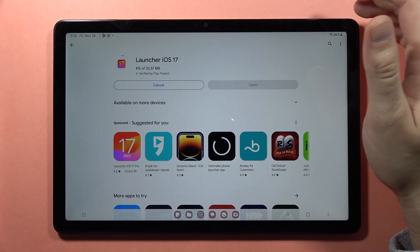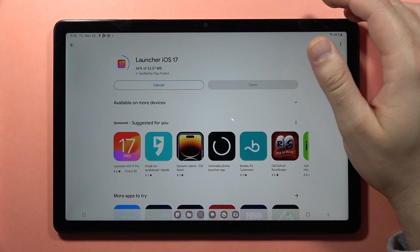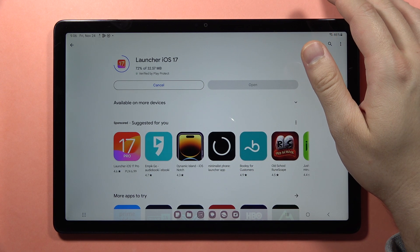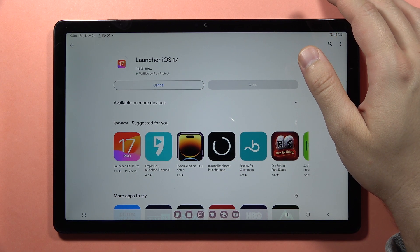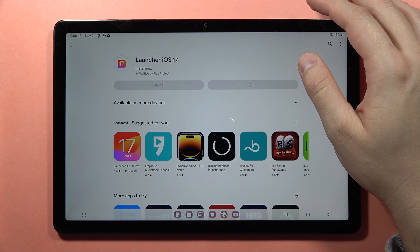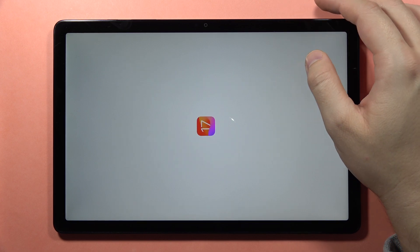Now you have to wait until the download is finished. It will take a few seconds. Click Open.